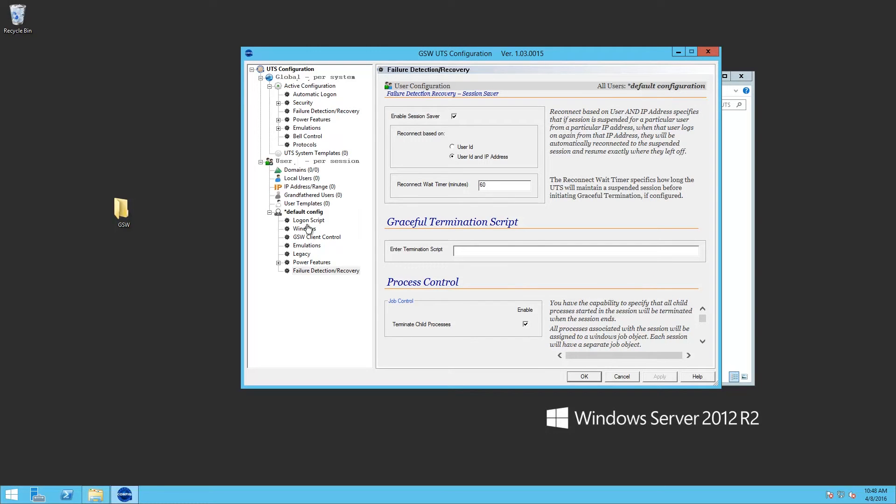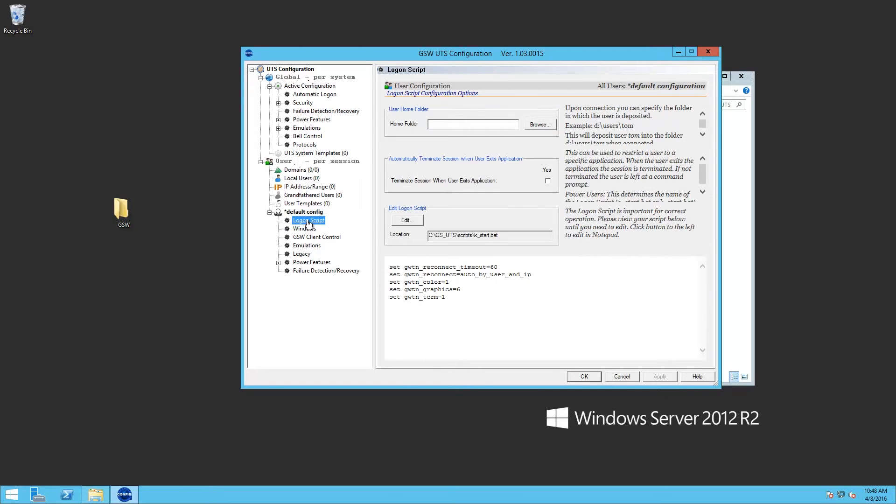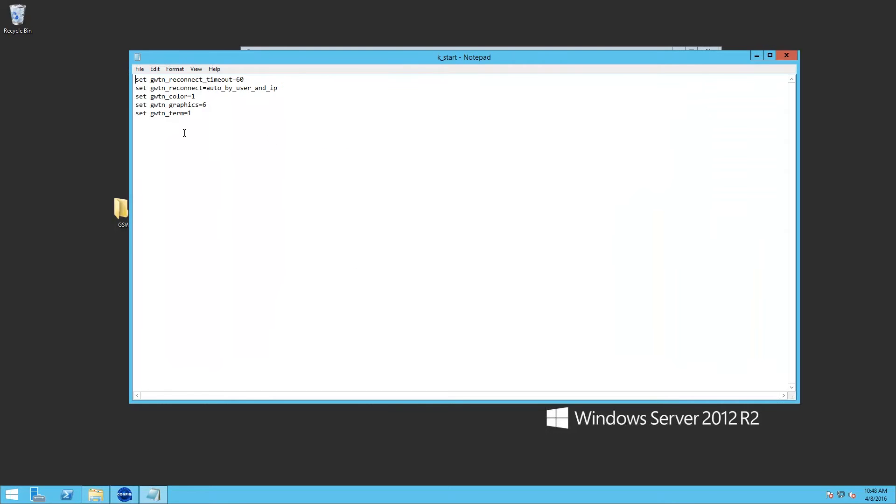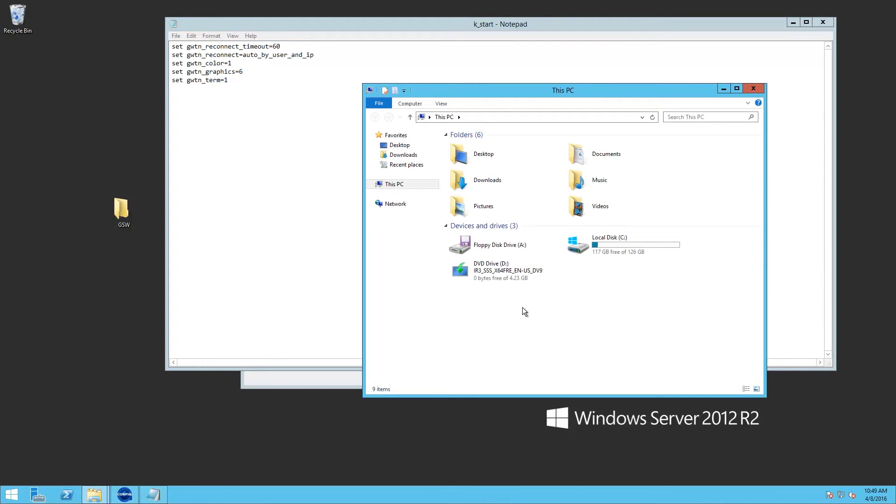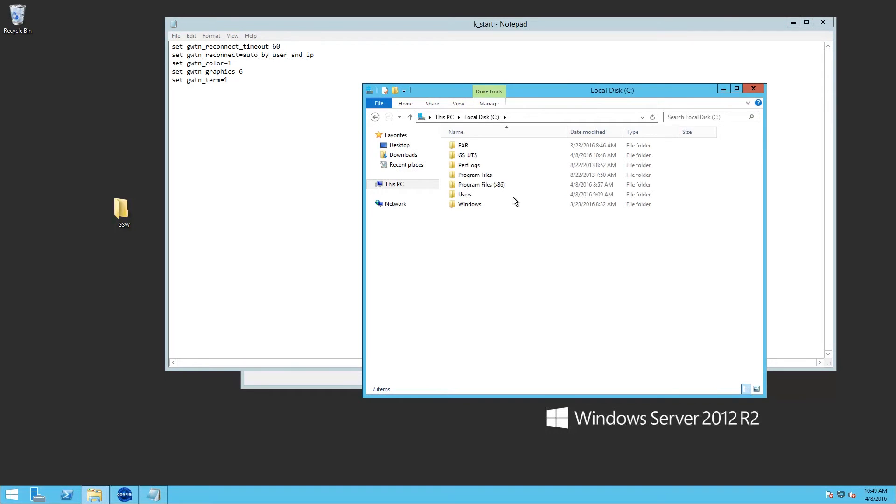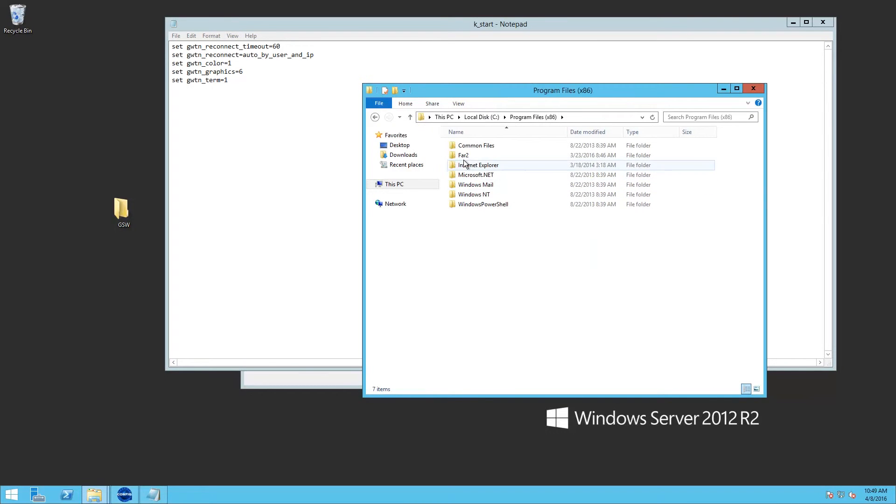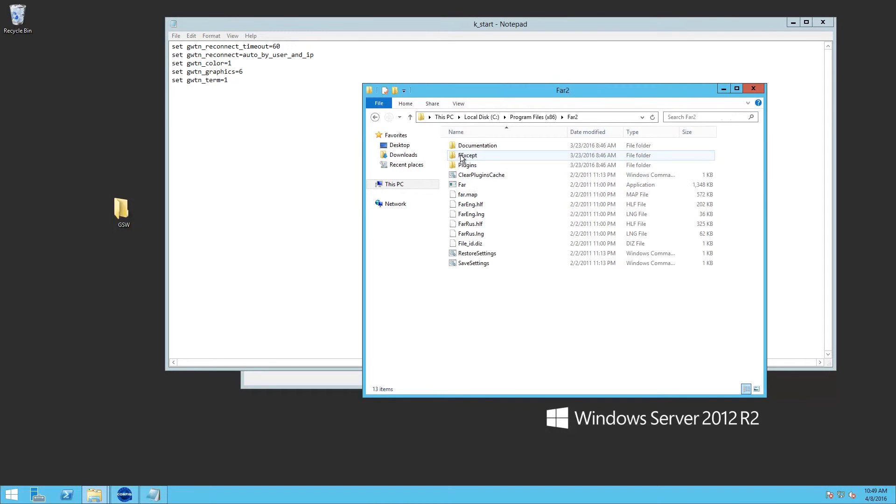We'll go to logon script. And we will want to add an application so that our K_start will launch an application for us. So I want to get the path to the application.